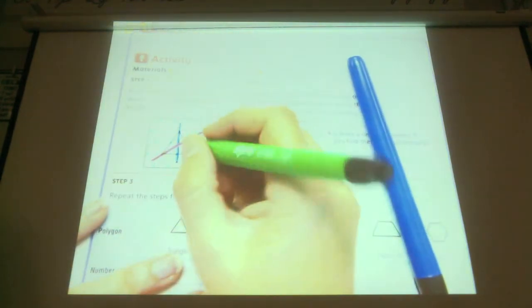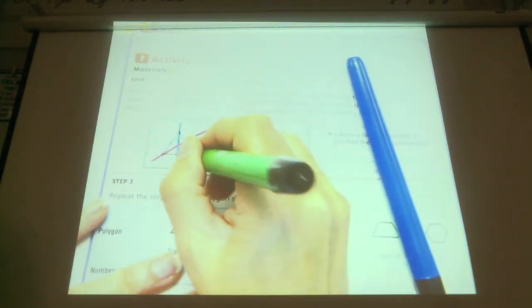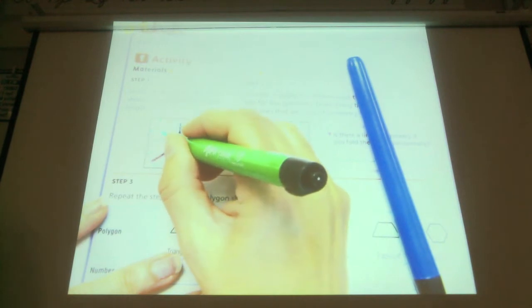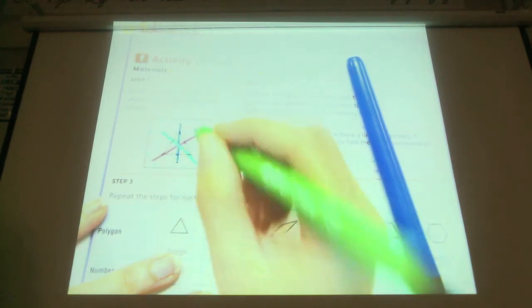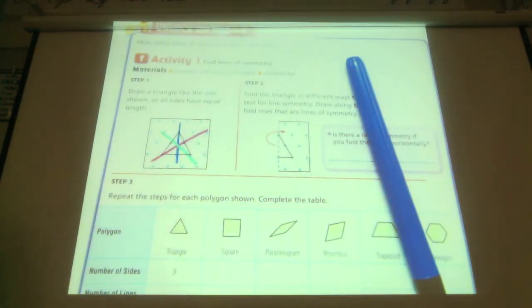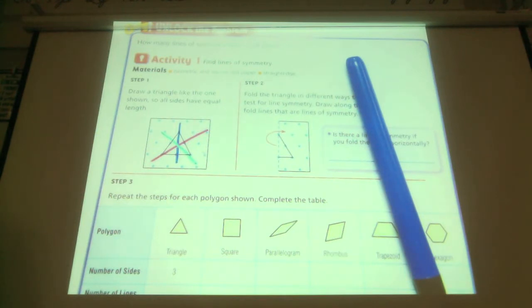Can this be another diagonal line of symmetry? Well, I drew it bad, but if I drew it right, would that be another line of symmetry? Yes. How many lines of symmetry does this triangle have? Three.